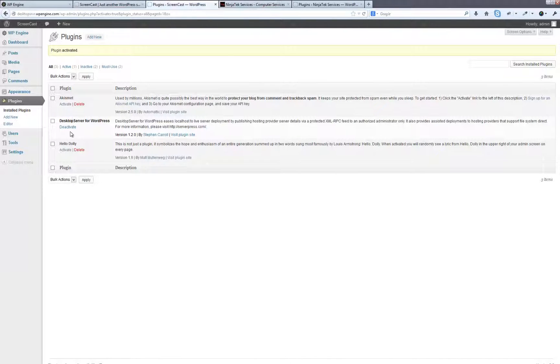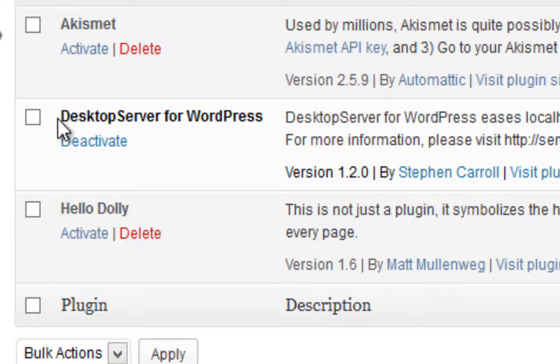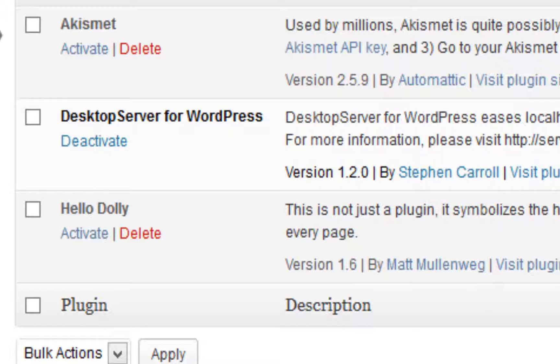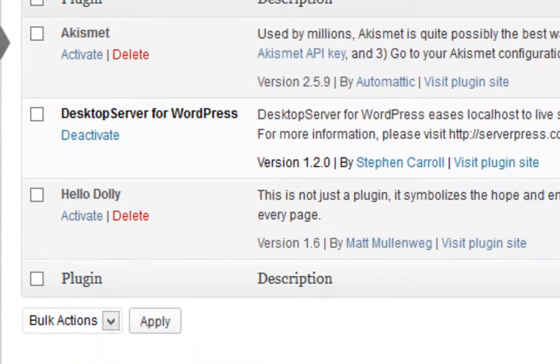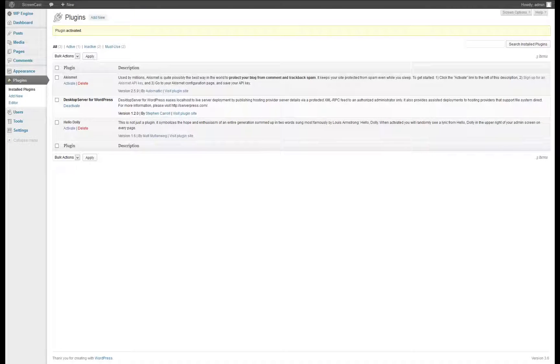Once you have created your WP Engine domain, log into its WordPress dashboard, go to Plugins, Add New, and do a search for Desktop Server. Download and activate this plugin in order to allow for Desktop Server to interact with the live domain.